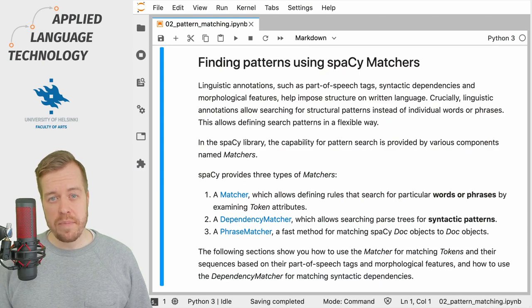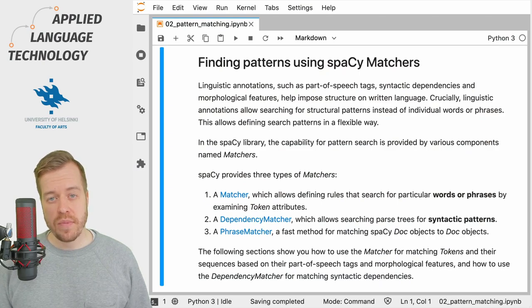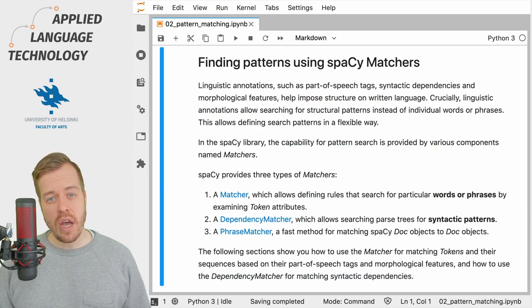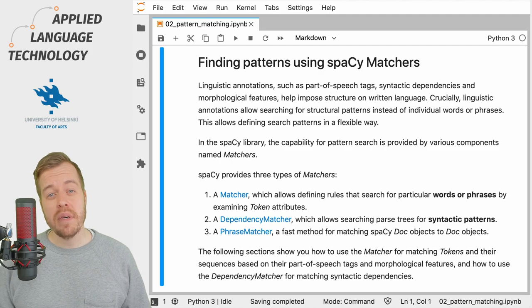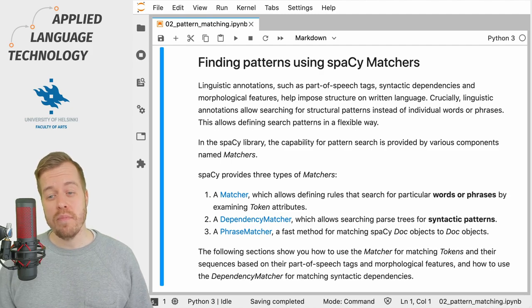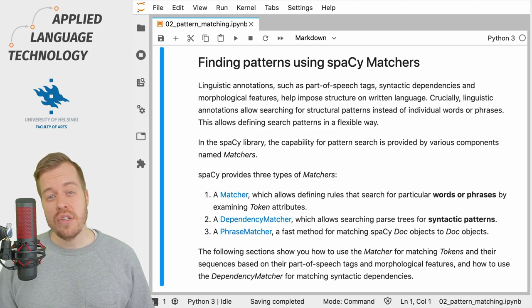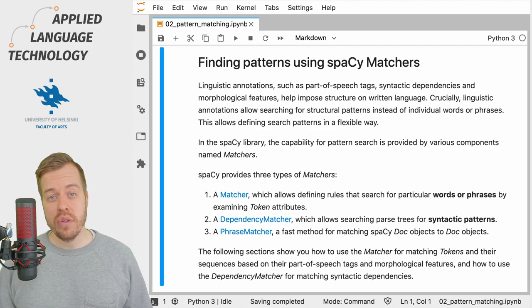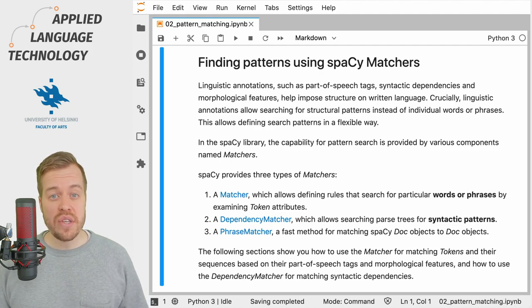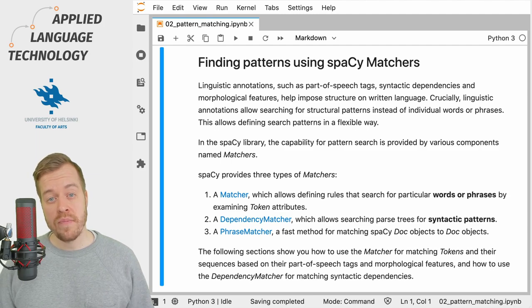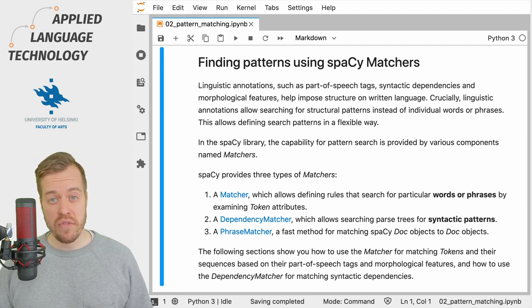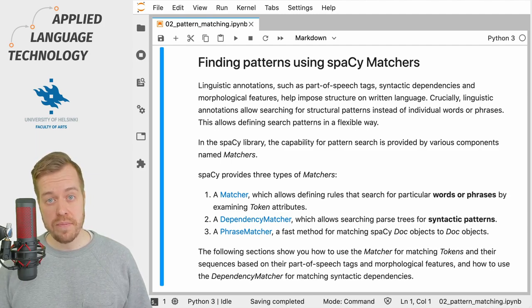SpaCy provides three types of matchers. The first type is called a Matcher which can be used to match tokens or their sequences based on their attributes such as part of speech tags.